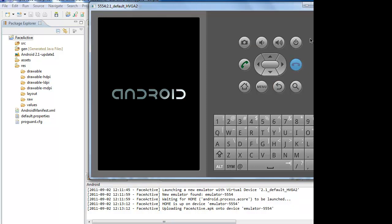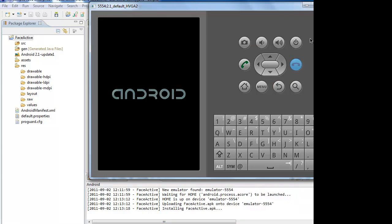Now let us see the home screen of the Android, and it installs our code into the emulator. We can see this here, installing faceactive.apk.